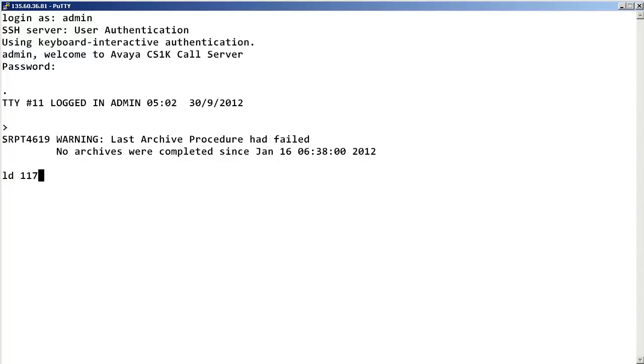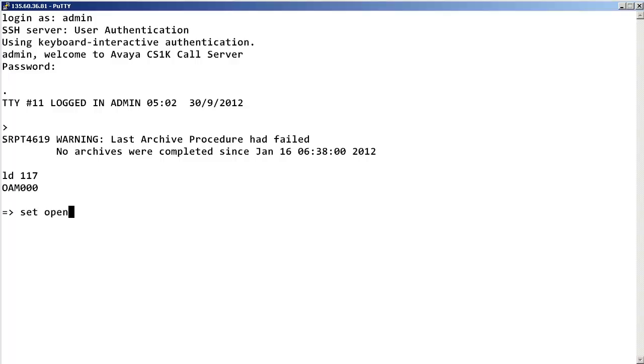The first step is to configure the target IP address or addresses of your SNMP manager. In our example, I am using my PC as the SNMP manager able to receive SNMP traps from this call server. Enter set space open underscore alarm space a number between 0 and 7 representing each SNMP manager IP address you want to configure. In our example, I am assigning slot 0 to my PC.